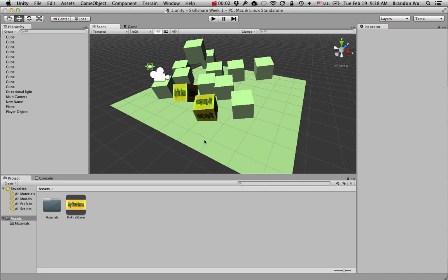Whenever you drag and drop a new asset into the project panel, Unity makes a copy of that file and moves it into your project.